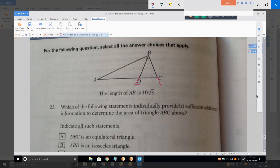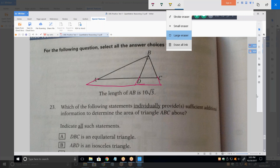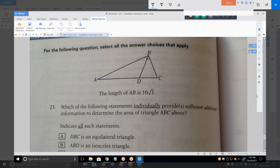If I change the equilateral triangle, then it changes AD and it changes the area — but proportionally. I cannot change that equilateral triangle without changing AB. And so that is why that is sufficient.